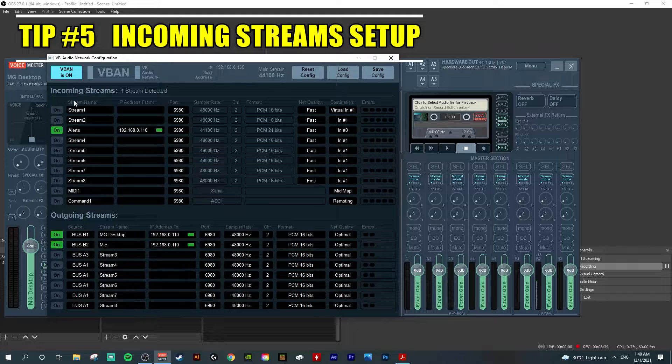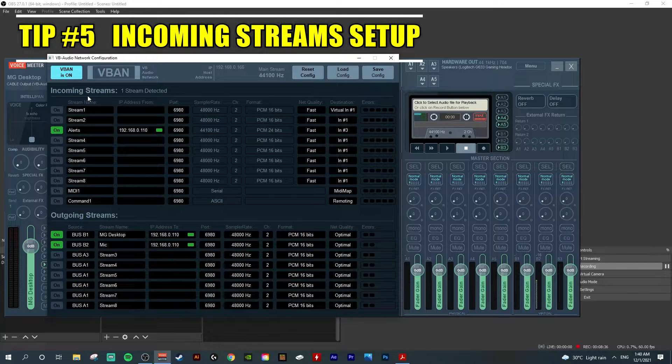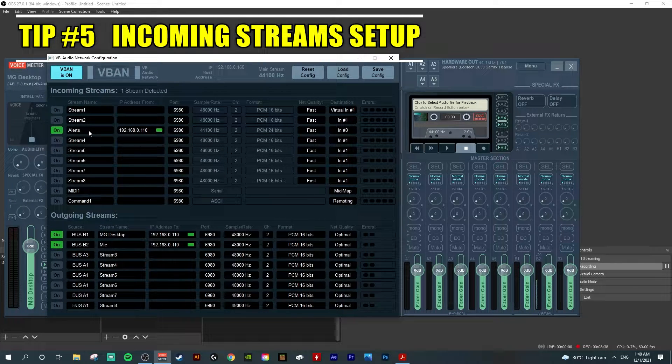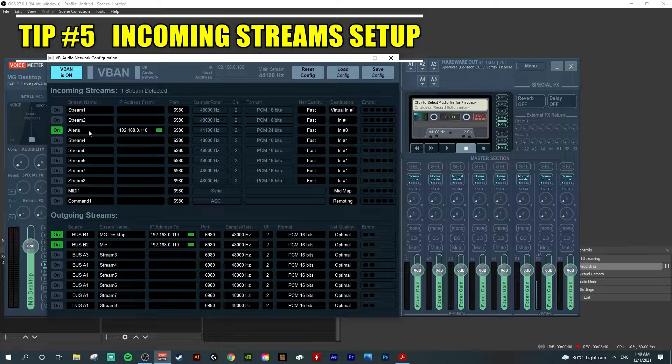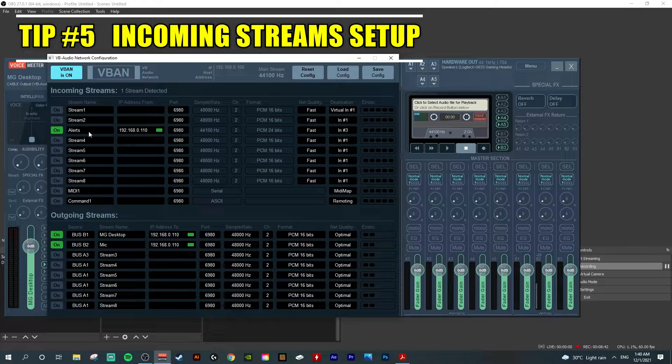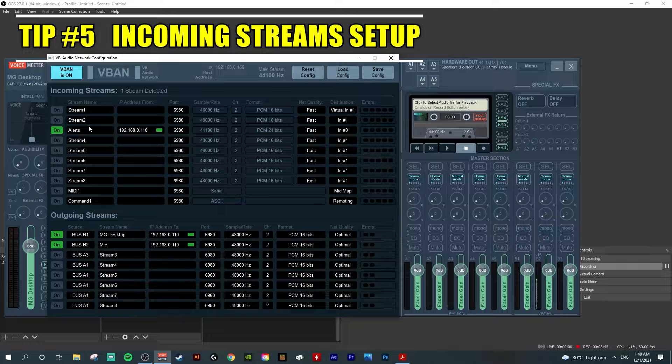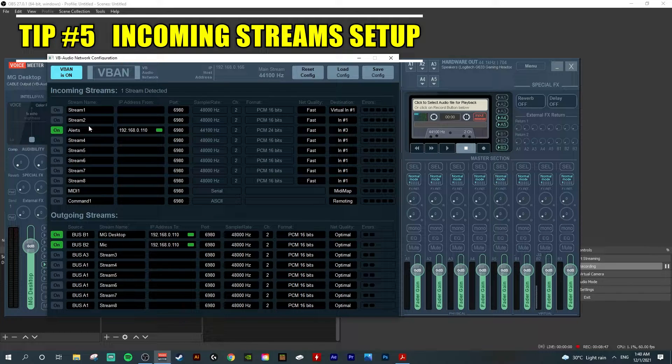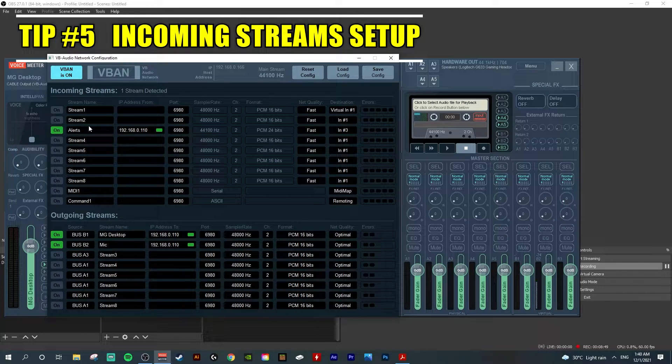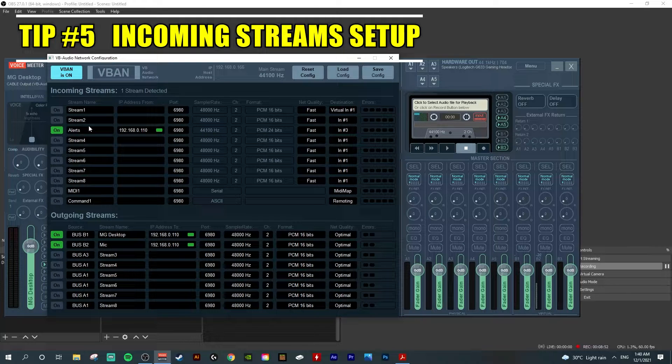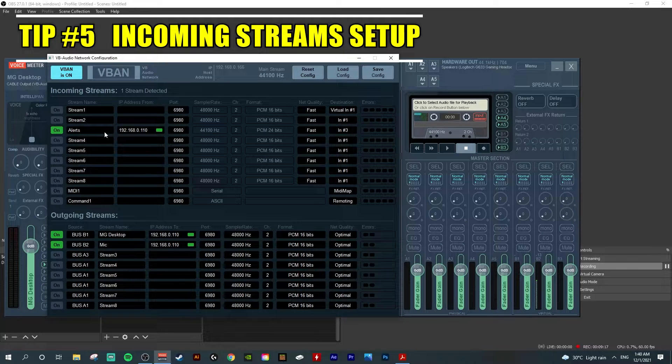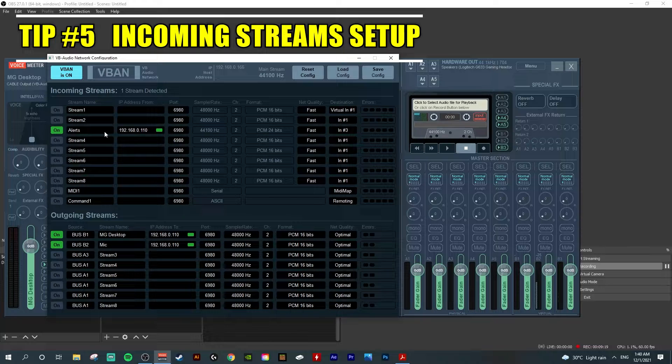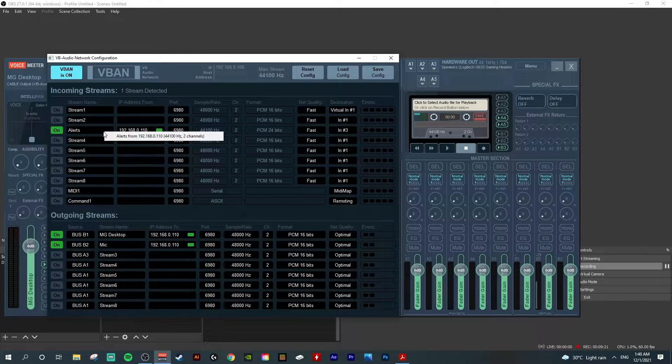Tip number five: set up the incoming stream. On my streaming PC, I have a stream name already typed, 'F Alerts,' where I receive all the notifications from my streaming PC like subscriptions and followers. After you've named the streaming PC on the outgoing PC, you can see it here when you right click.